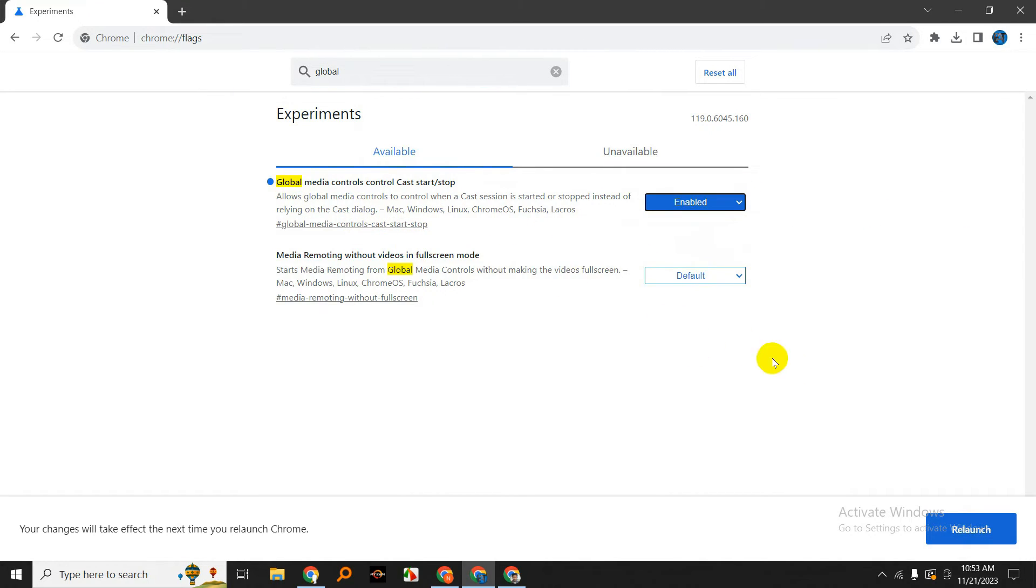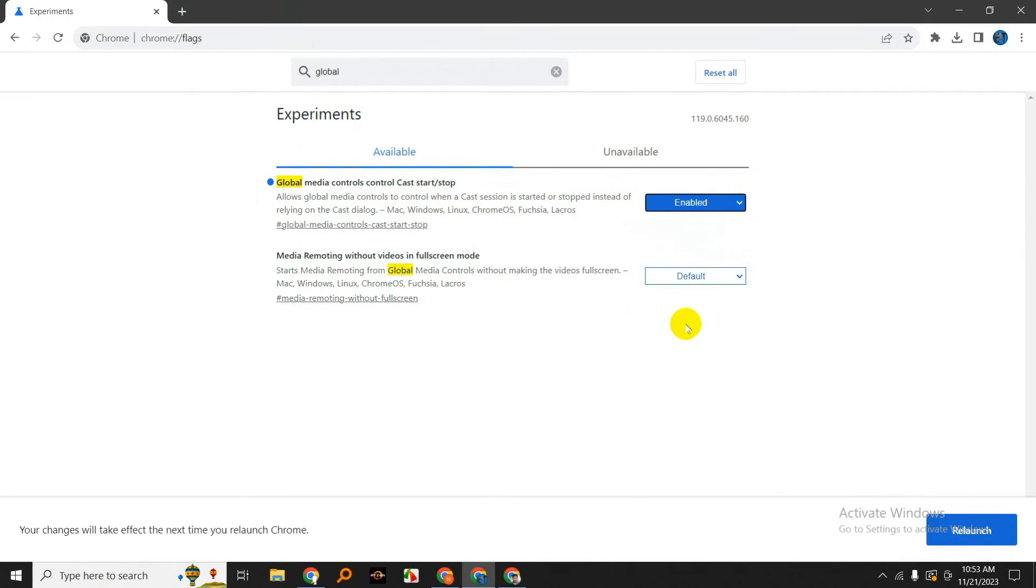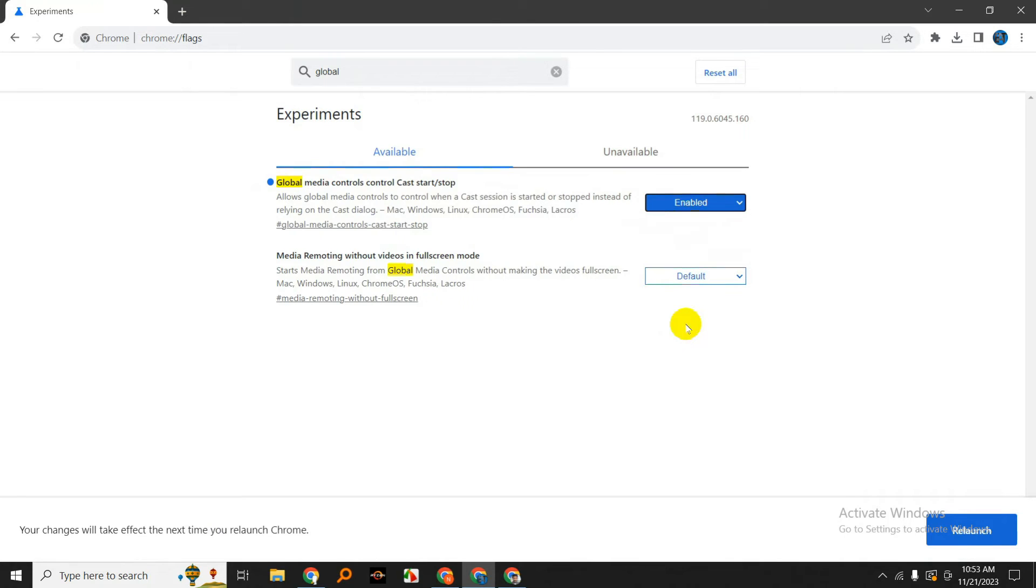Once you've enabled it, you'll need to relaunch your Chrome browser for the changes to take effect. You can do this by clicking the Relaunch button that appears at the bottom of the screen.